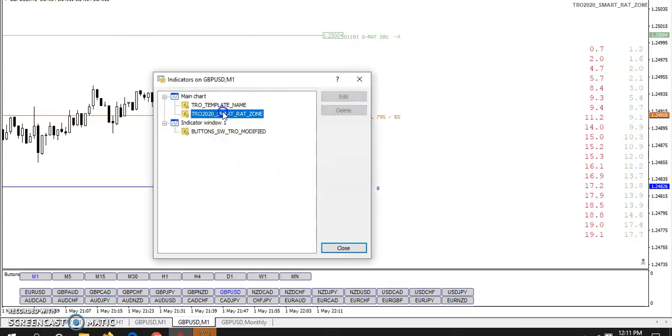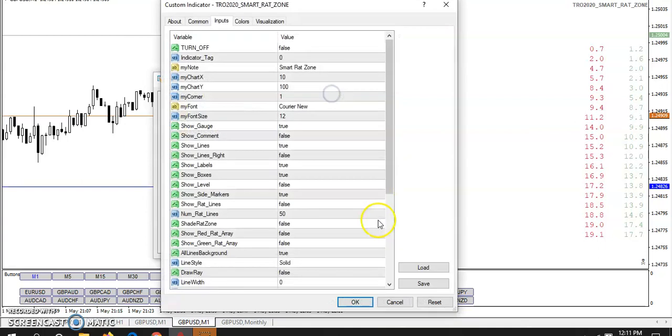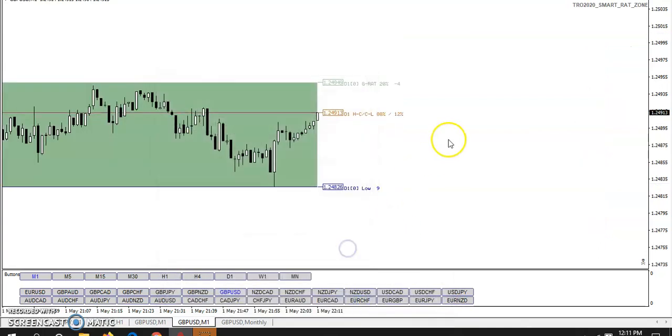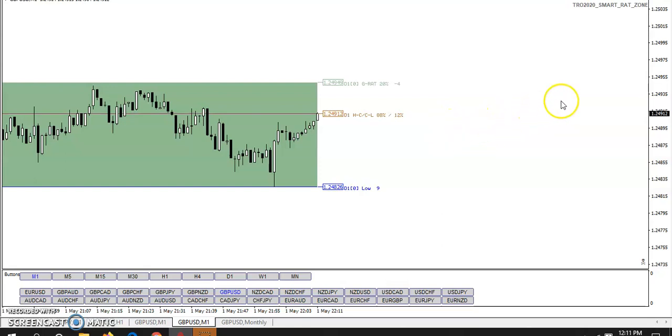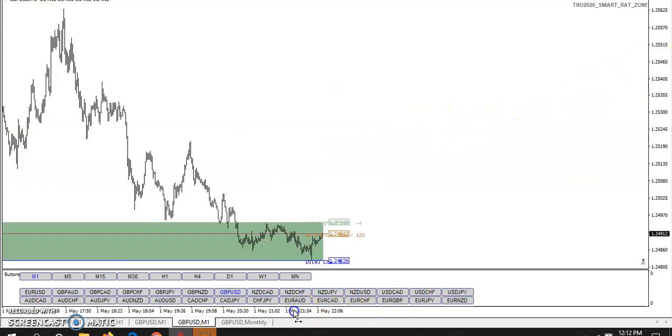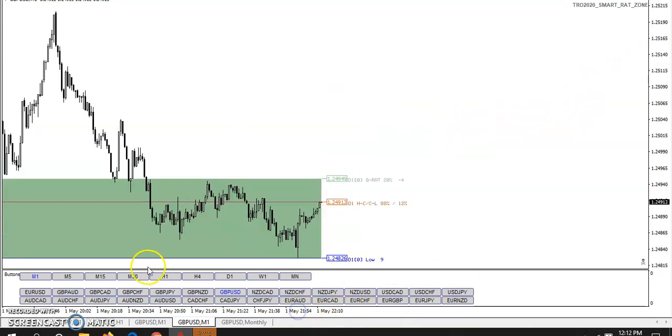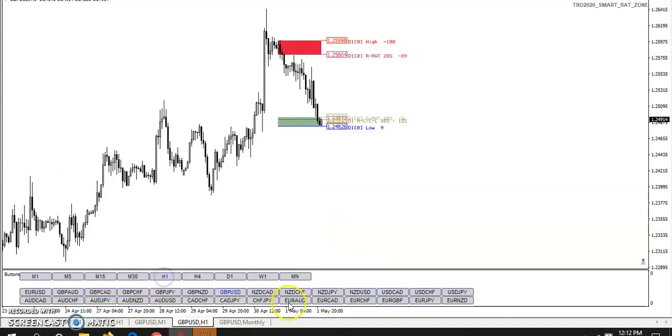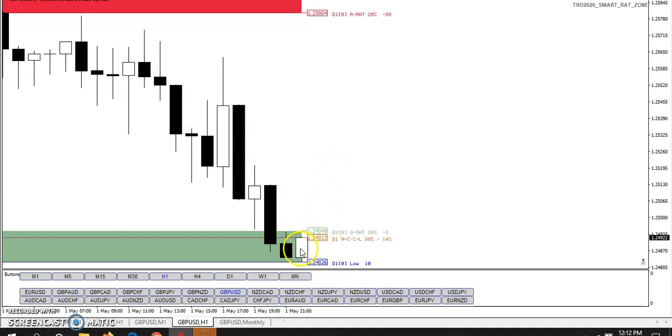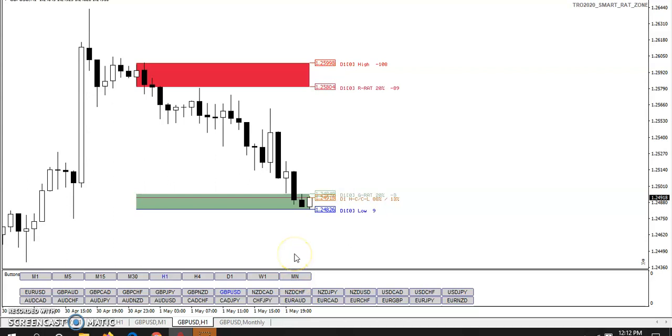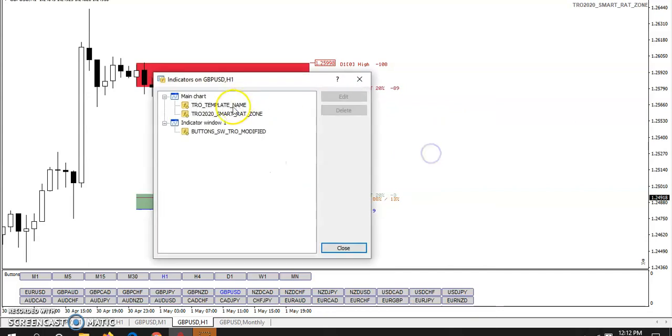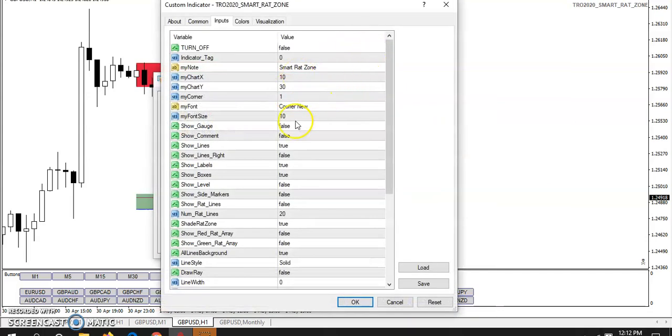But, once again, I'll put it back to where it was because that's kind of how I like it. And we can go back to H1. And you can see here how price is starting to move up, getting out of that green rad zone. And we only have less than an hour in the day. So we'll find out if price actually does move out of that rad zone.